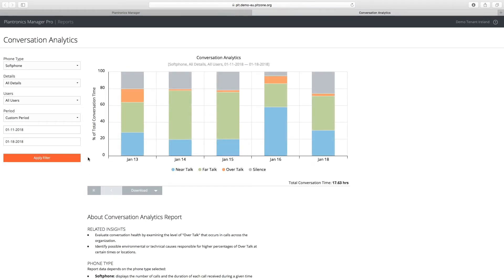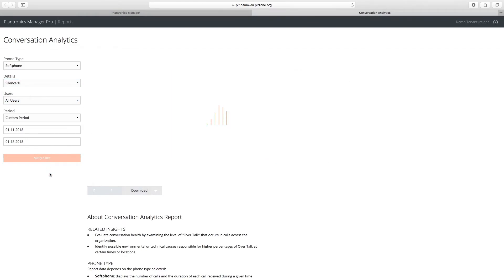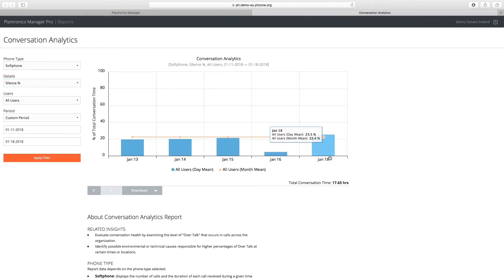This same report shows there was an increase in silence when neither end is talking.